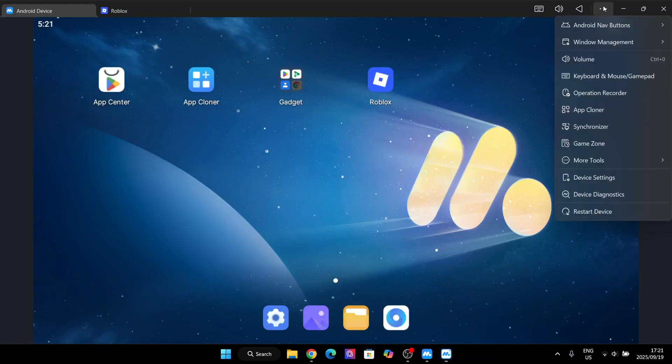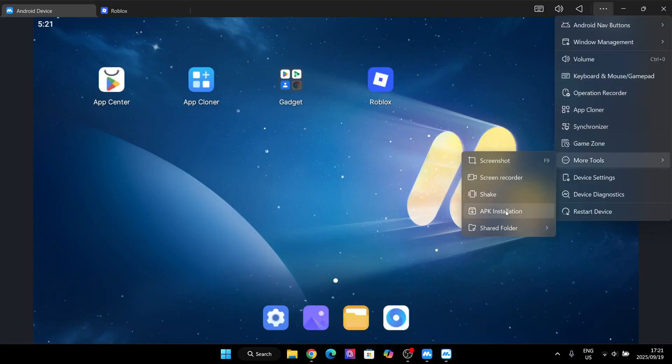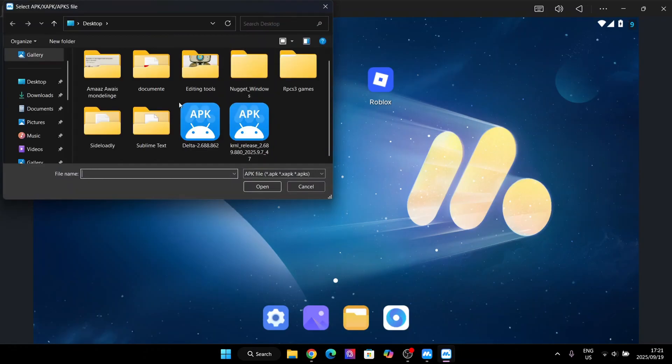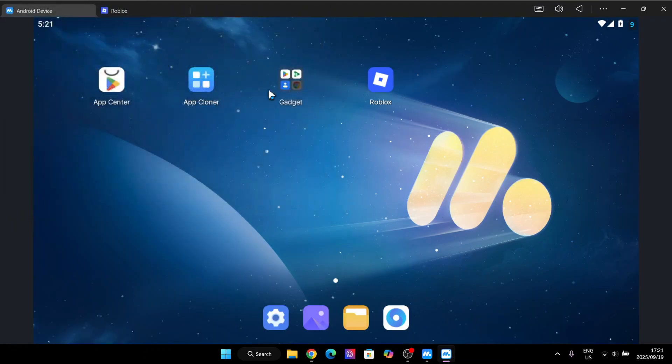Hit on the three dots at the top and then hit on more tools and then hit on APK installation right here.